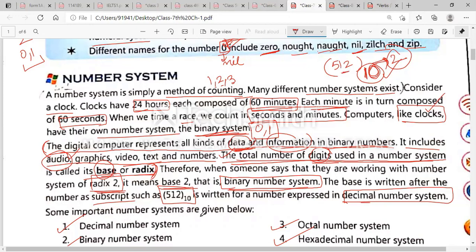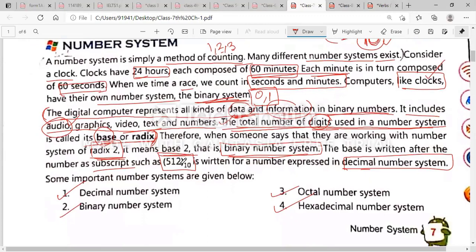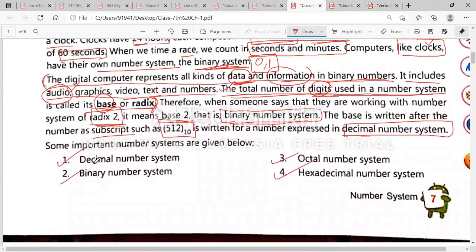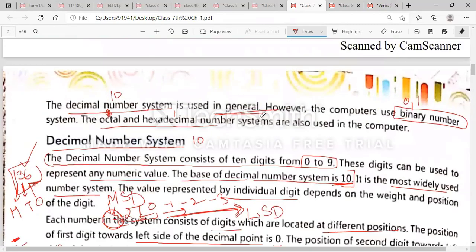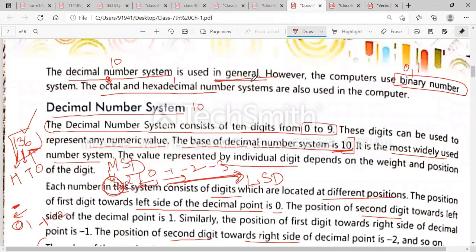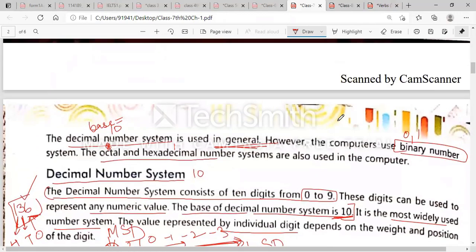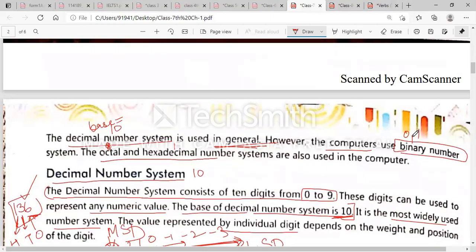Some important number systems are given below. There are various number systems we will read in this chapter: first is the decimal number system, then binary, octal, and hexadecimal. Decimal number system is used in general — normally we use the decimal number system, whose base is 10. However, the computer uses the binary number system — zero and one — because computers can only understand binary language. Octal uses base 8, and hexadecimal uses base 16.